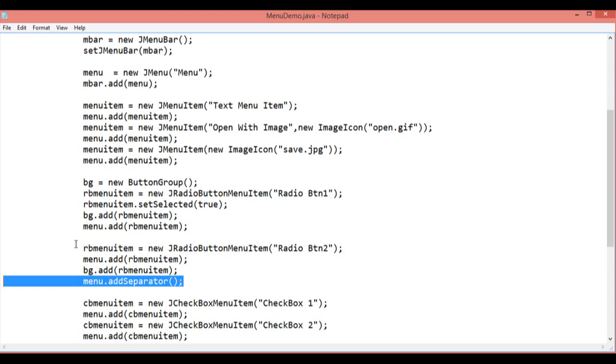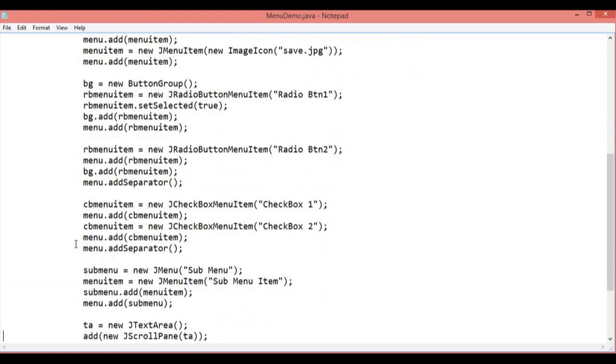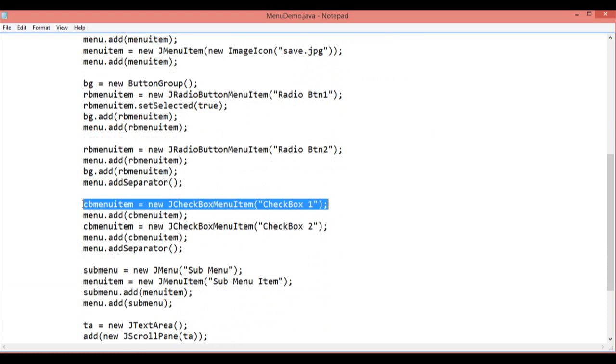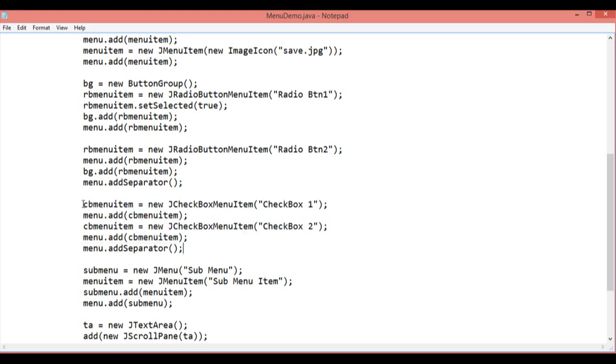Then I have added the separator to separate the radioButton and the checkbox menu item so we can view easily. Another checkbox menu item, I have added menu.add checkbox menu item 1 and same way 2. Then again I added the separator.